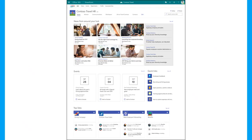A standard communication site can include things like news, events, quick links, and basically tying together everything you want to publish and show to the wider organisation.